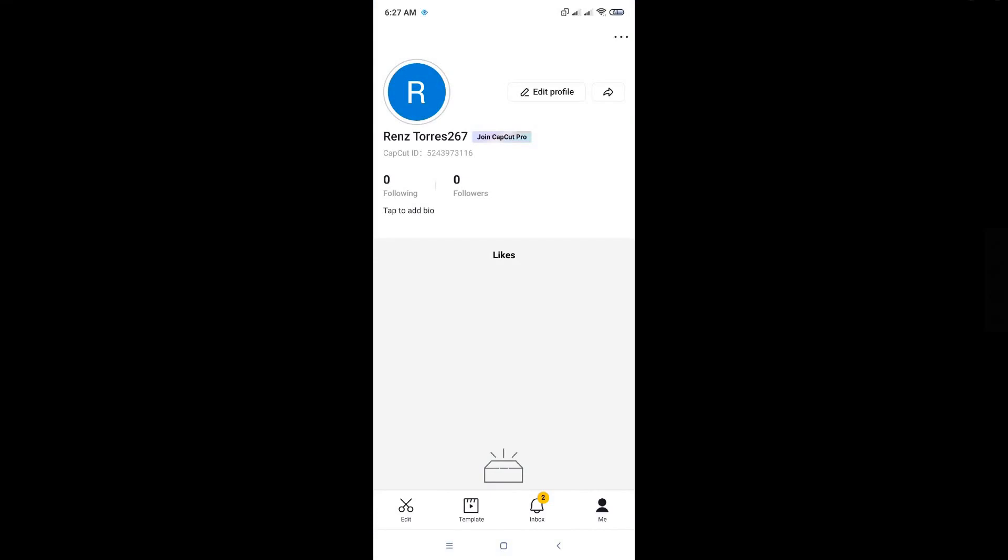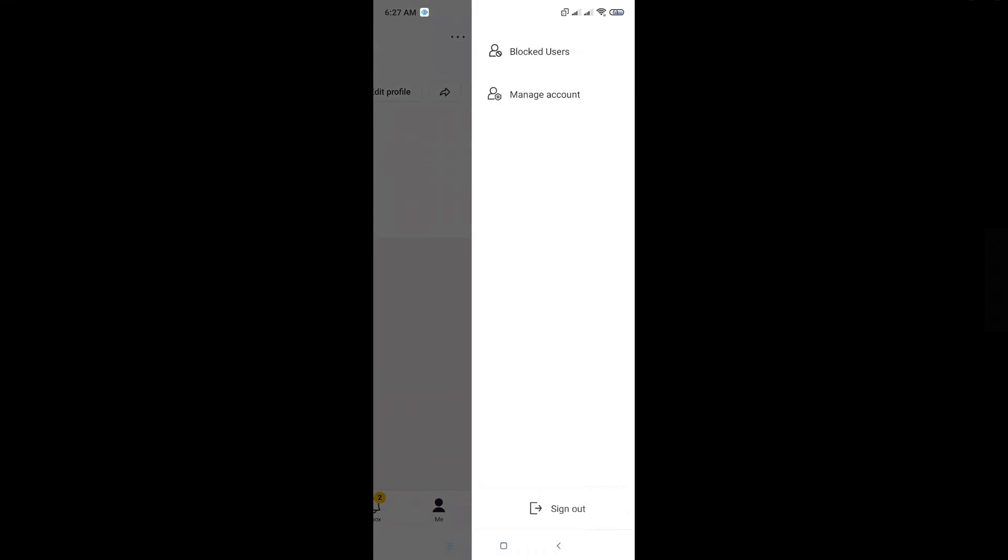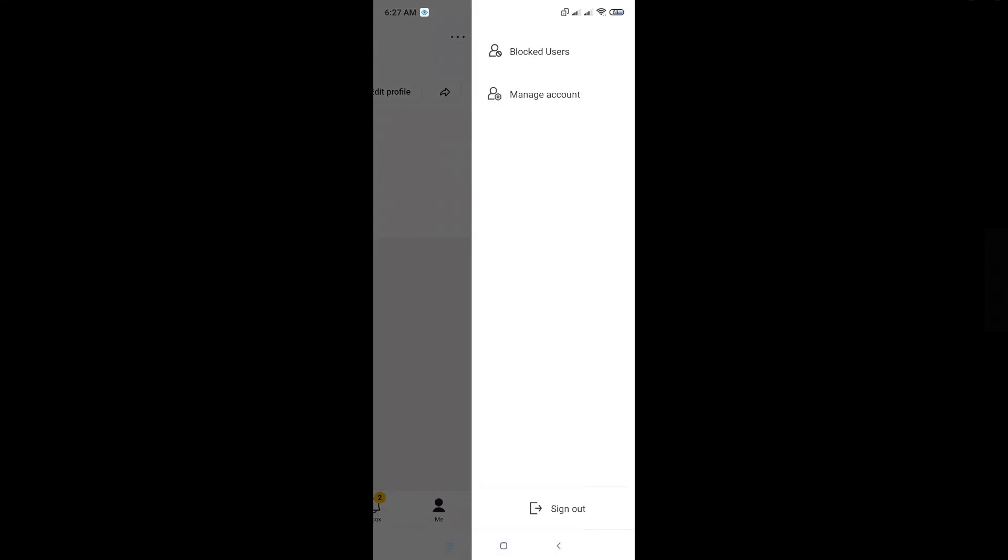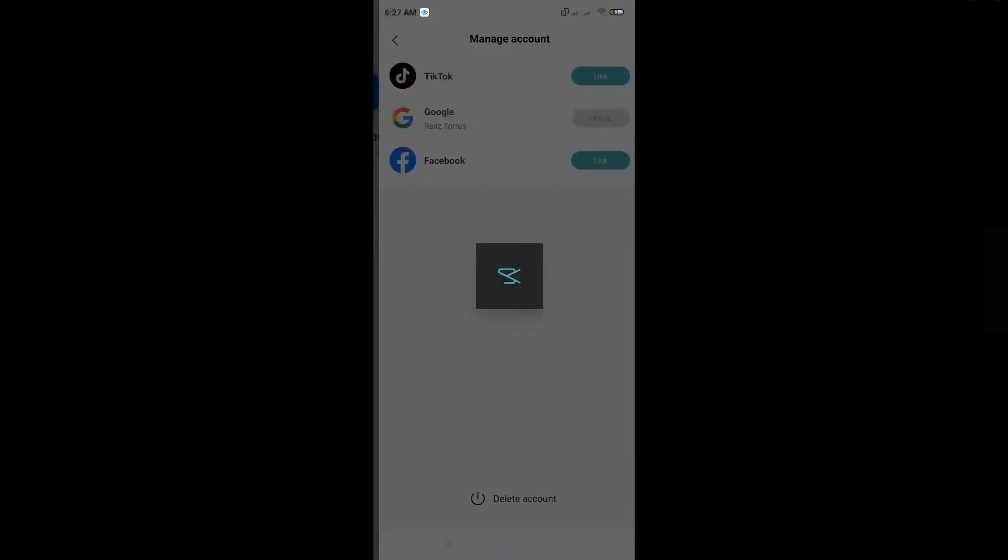that has a three-dotted icon. Just click on that and from here click on Manage Account.